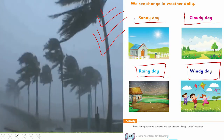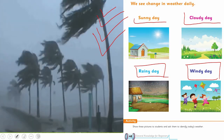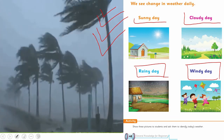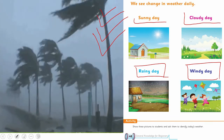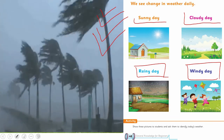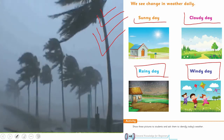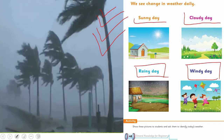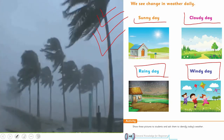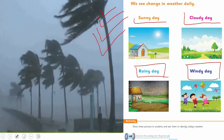My sweet children, I am sure you have understood. Aap logo ko pata chal gaya ke sunny day mein kya hota hai, cloudy day mein kya hota hai, rainy day mein kya hota hai, aur windy day mein kya hota hai. You got it! See you in the next class. Allah Hafiz.